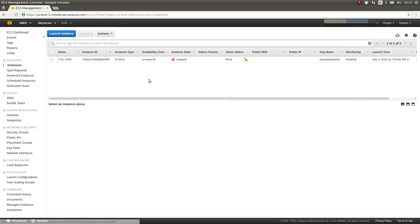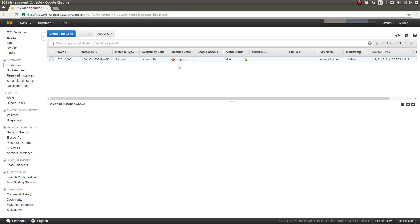The listing in the top panel shows that I have one EC2 instance. It is currently stopped, meaning it's not running. Let's provision a new instance. To get started, click the Launch Instance button.